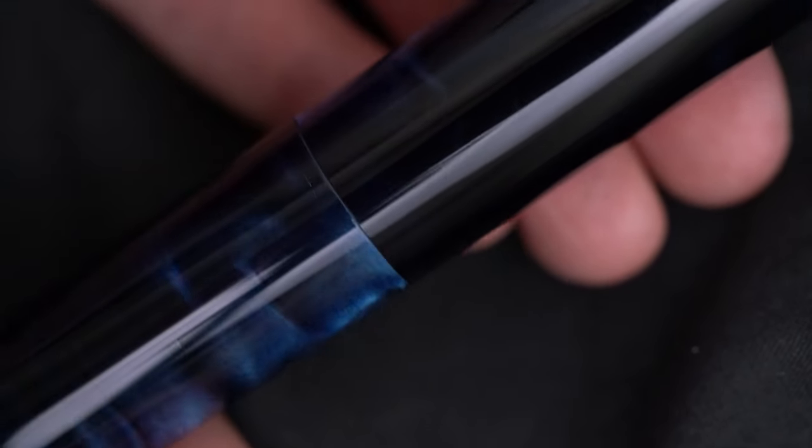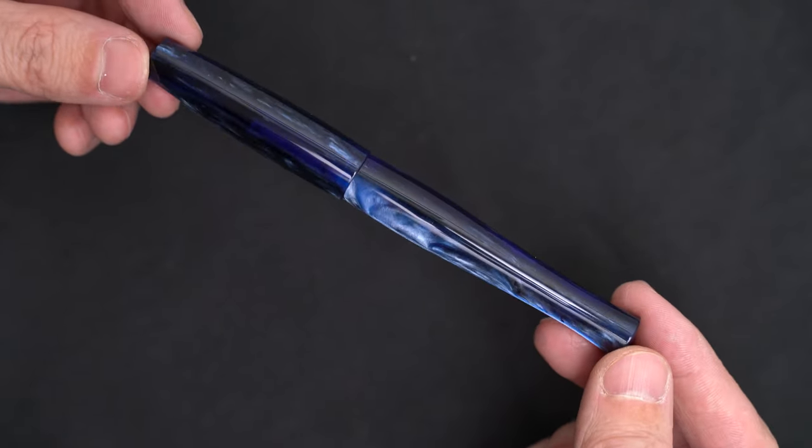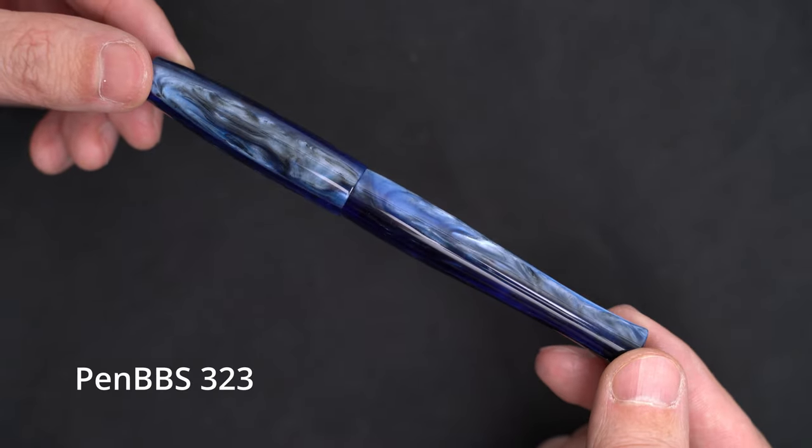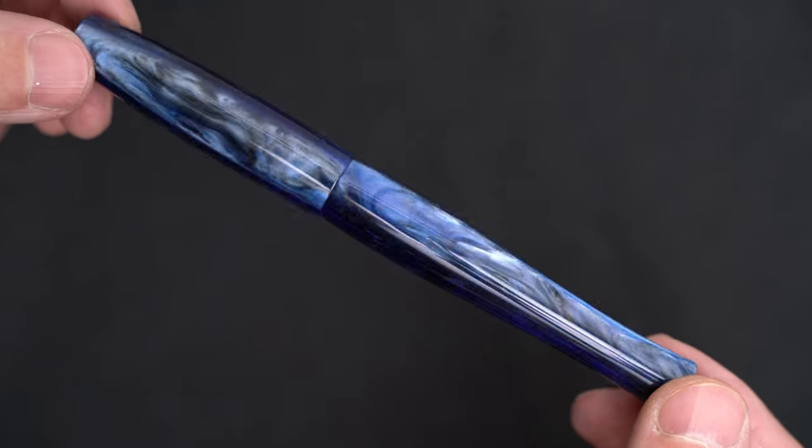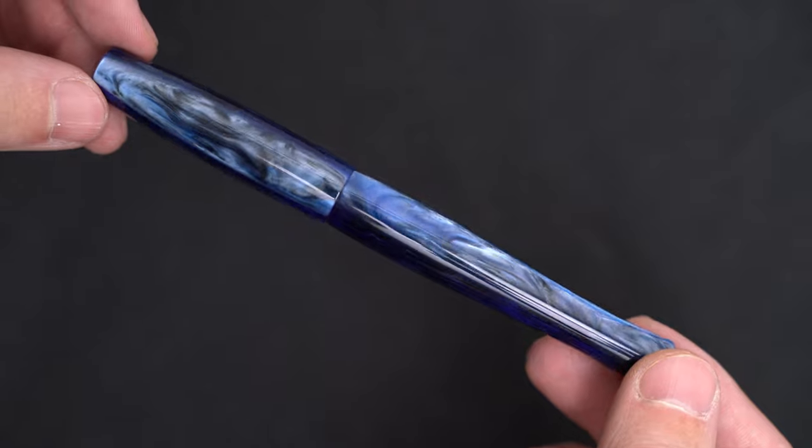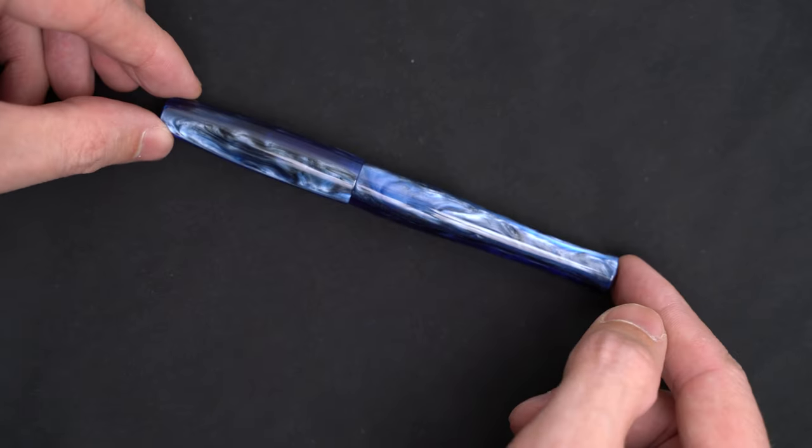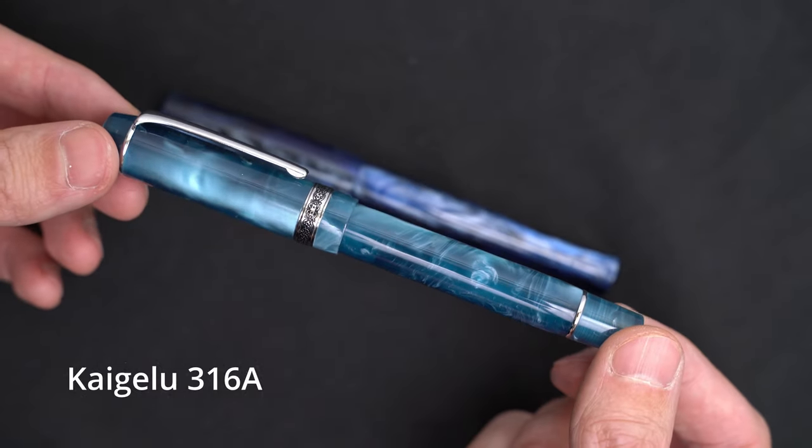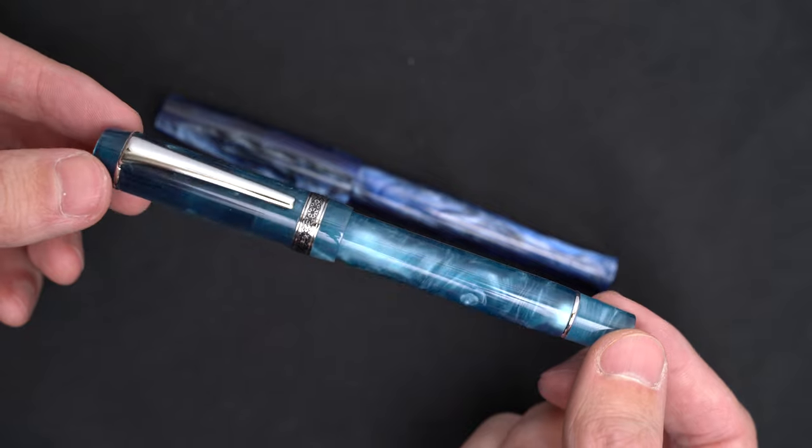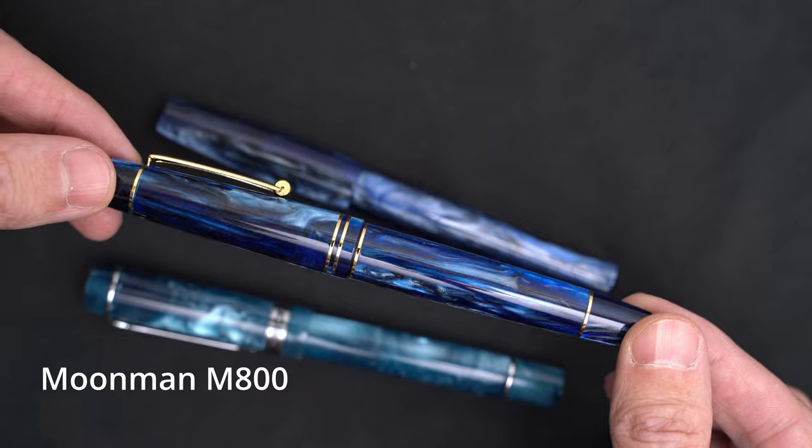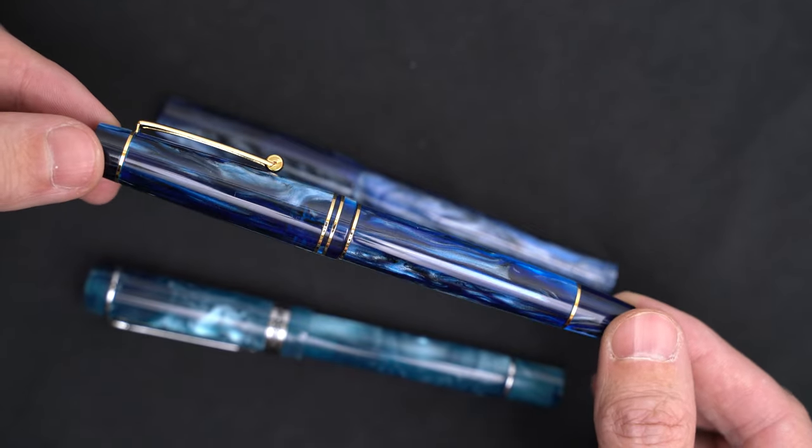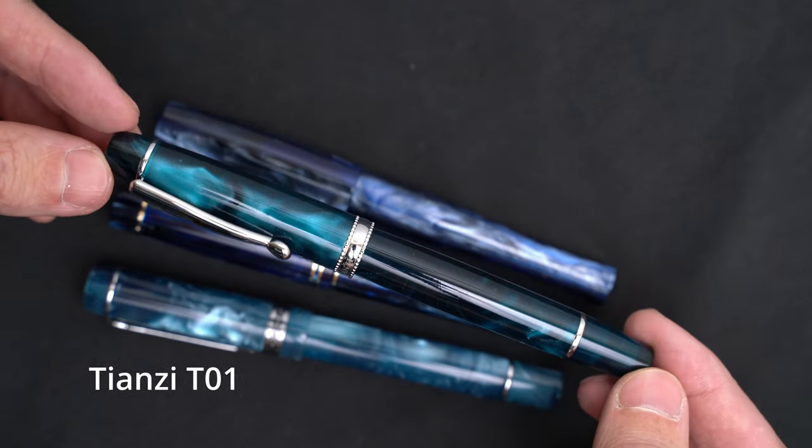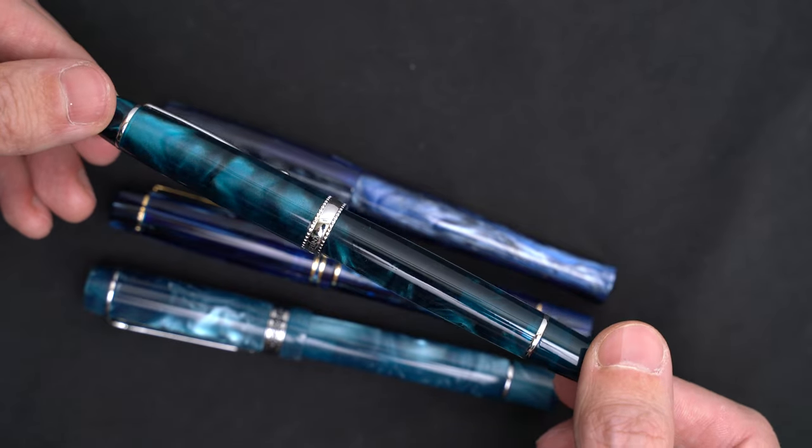Most of my favorite resin pens are inexpensive, and the cap and body will never match up perfectly when they're closed. This is a PenBBS 323 in their Galaxy acrylic, which is awesome. I love this pen too, but you can see that the cap and body don't line up. And here's a Kaigelu 316A with another beautiful acrylic, but again, the texture in the cap and body don't line up. Same thing on this Moonman M800. And I just got this Tianzi pen, and the acrylic is pretty similar to the Ranga, but more green. And the cap and body don't line up.